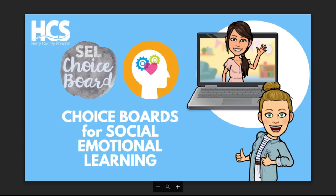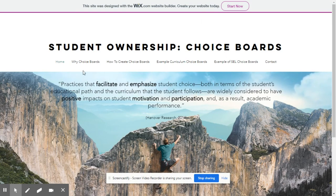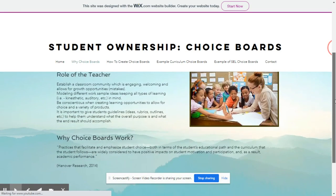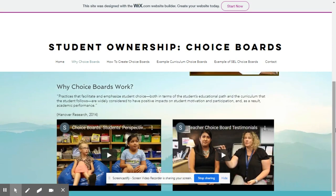Here's how to get started with social-emotional learning for your classroom using choice boards. Here is our website, which is dedicated to choice boards, both academic and social-emotional learning choice boards. From our homepage, there are different tabs you can navigate through with information on why choice boards are important, including some research-based information, as well as two videos — one featuring children reflecting on choice boards in the classroom, and another reflecting on teachers and their use of choice boards.